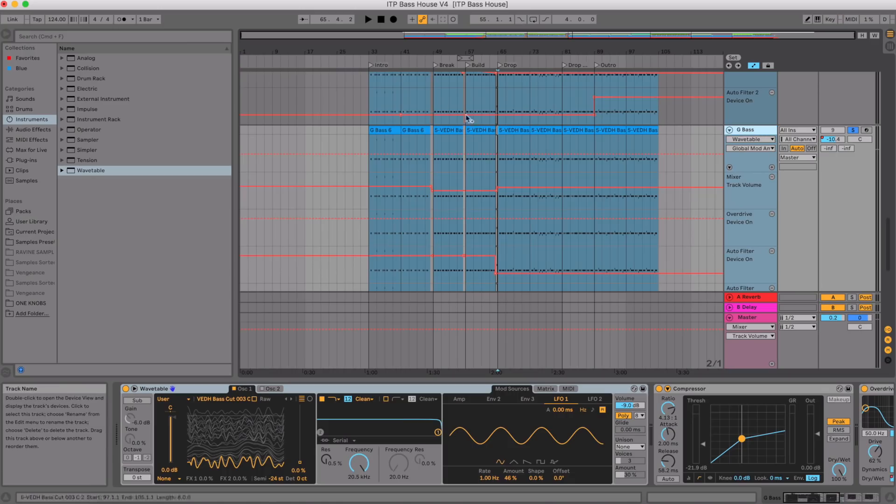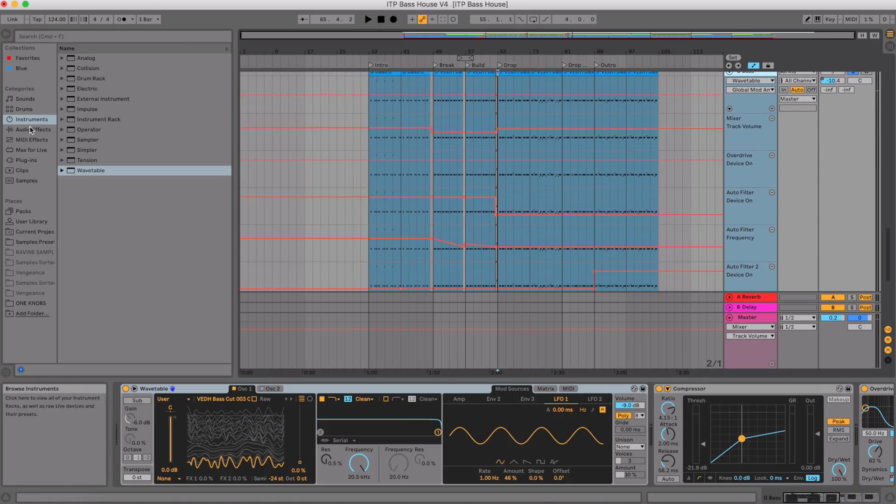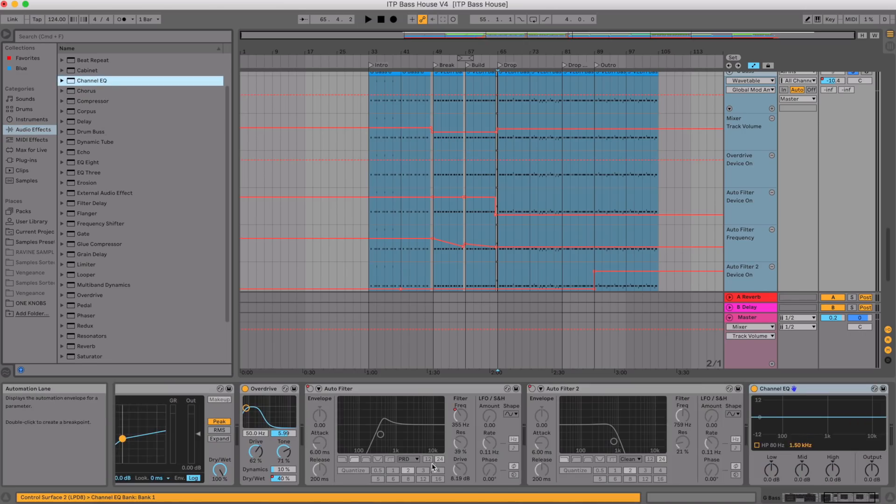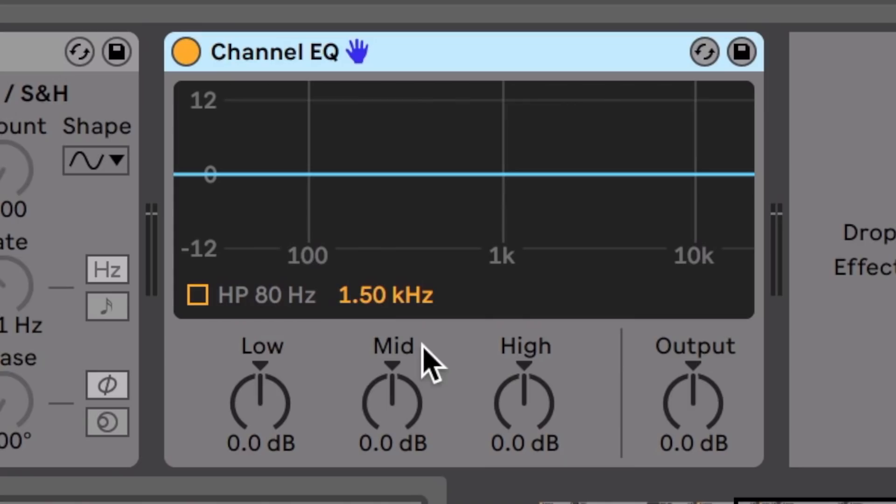Next up we've got the audio effects. What they've done is change EQ3 into Channel EQ, which is more like a cut-down version of EQ8 but with just three EQs. They still have EQ3 if you want to use it, but I think Channel EQ is superior in every way. Let's go take a look — I'm just going to drop that into the baseline I just made. Go into audio effects, Channel EQ, double click. And here we go — there's Channel EQ.